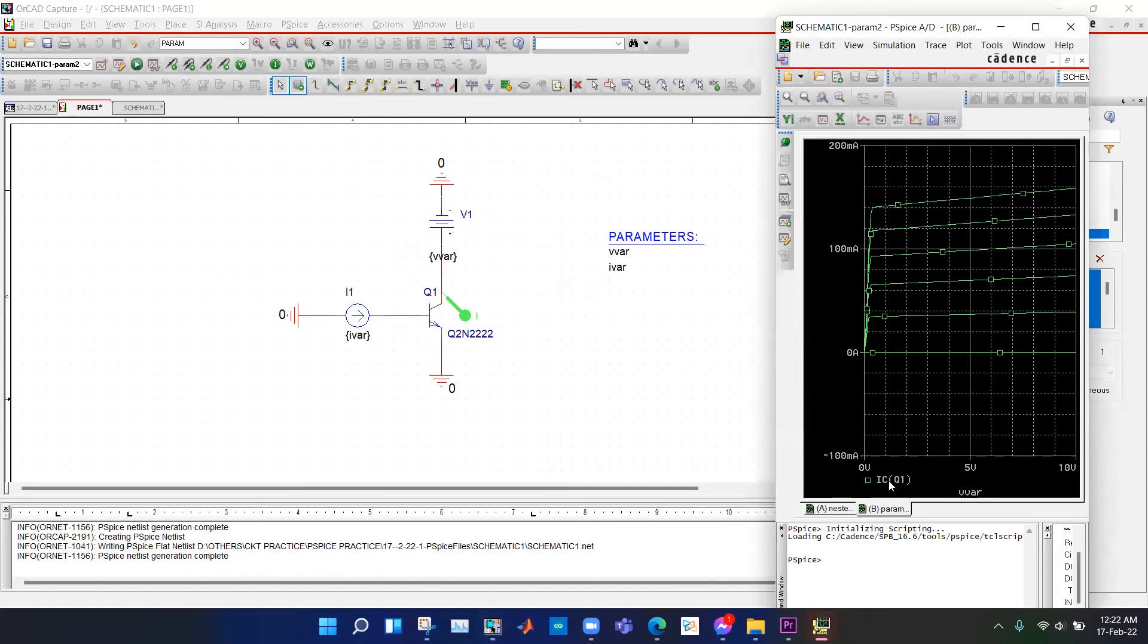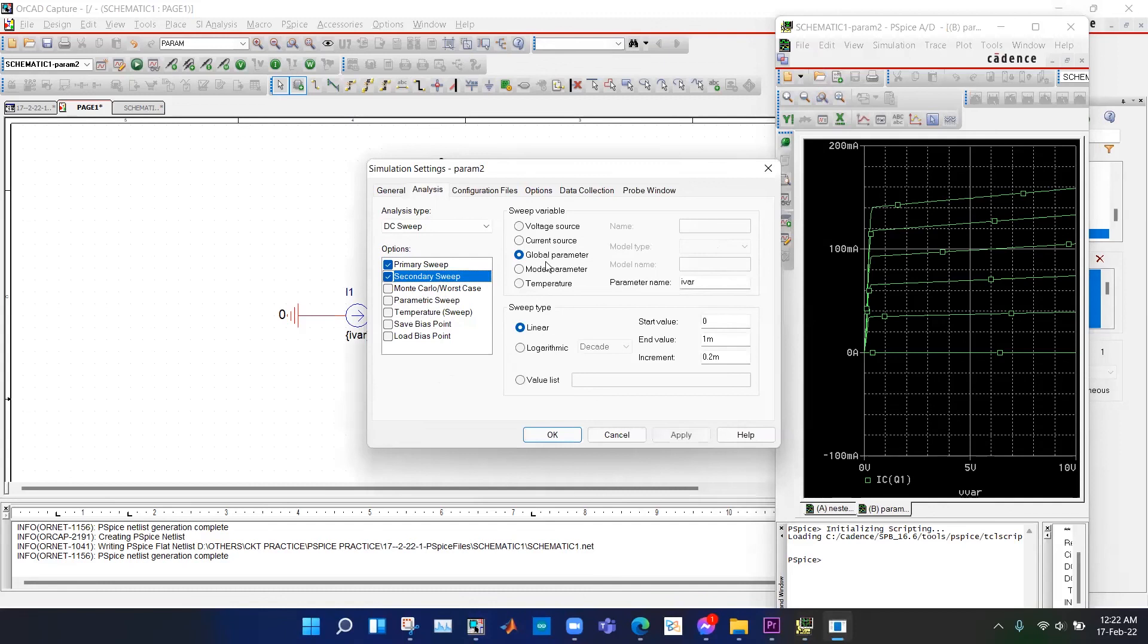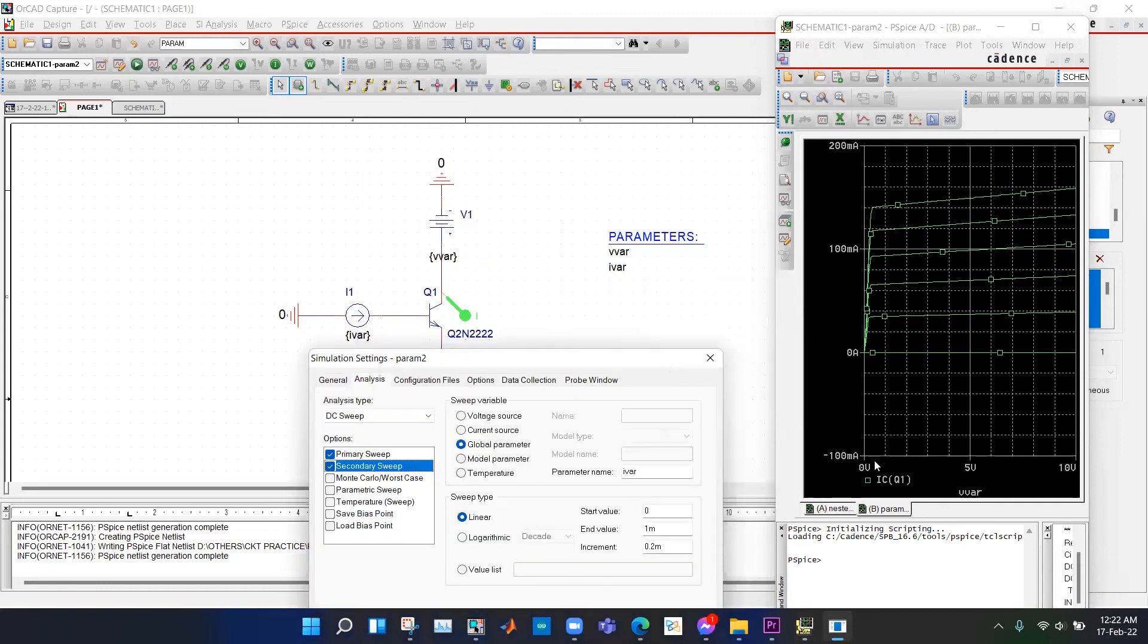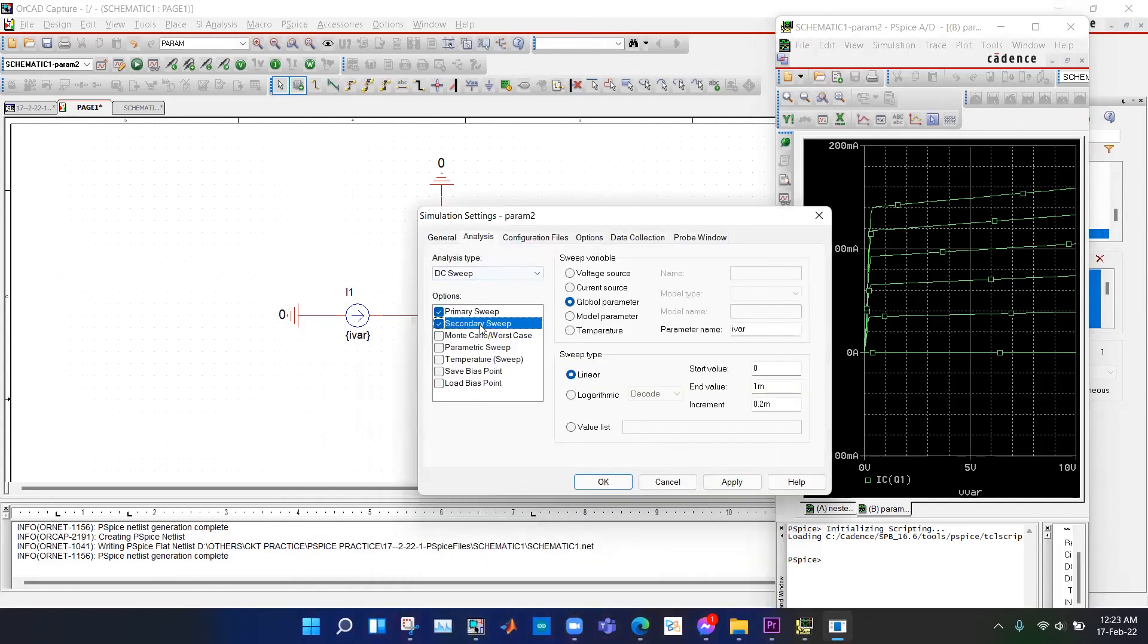We have got this plot. For each line, for each curve, it represents a different value of I-bar or the base current since in the secondary sweep we have selected I-bar. First it changes the value of V-bar and plots the collector current, and then it changes the base current and does another simulation. I think you get the idea of secondary sweep here.